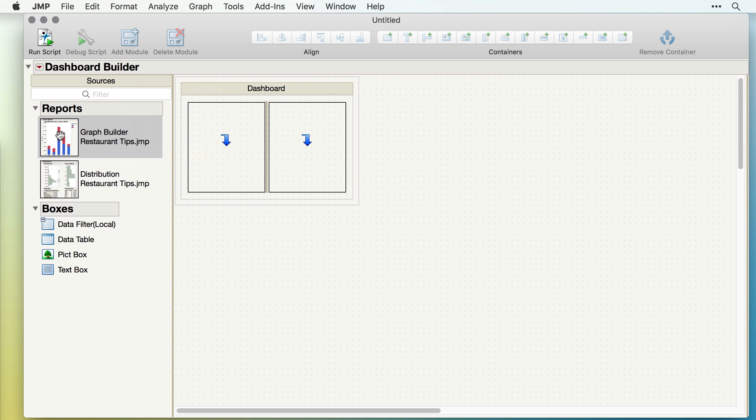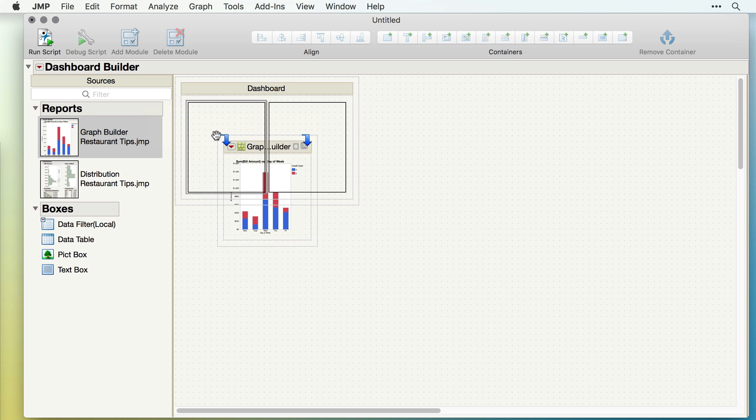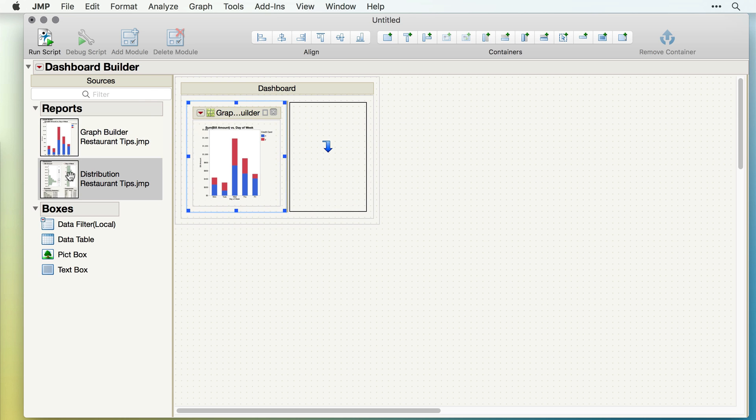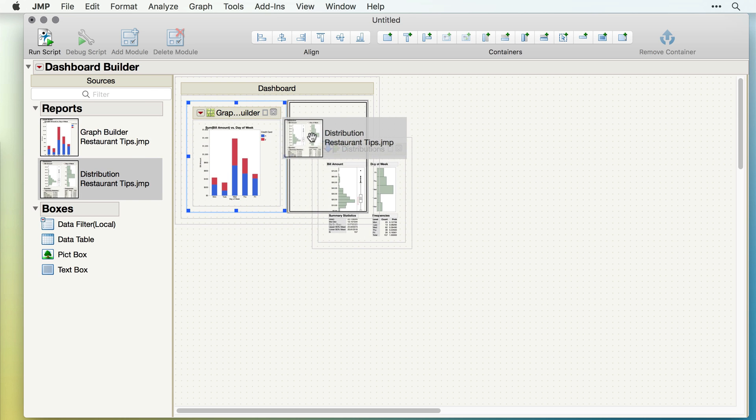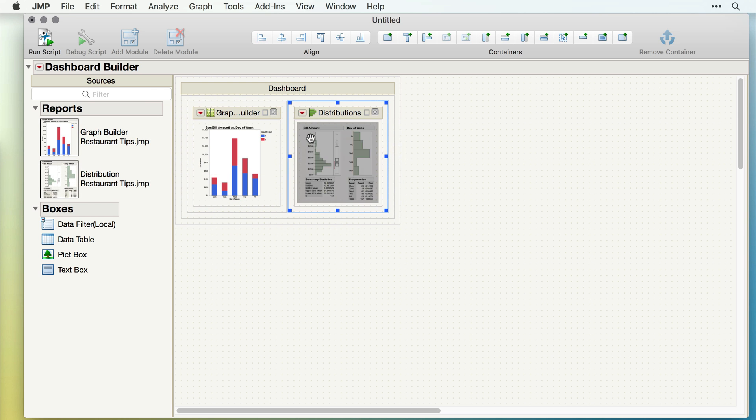Then, we simply drag the reports to the part of the dashboard we want to hold that report. Here, I'll put one on the left and one on the right.